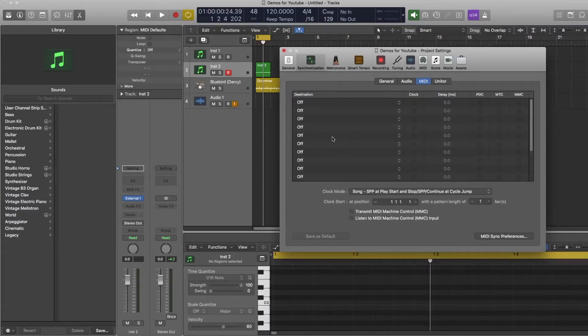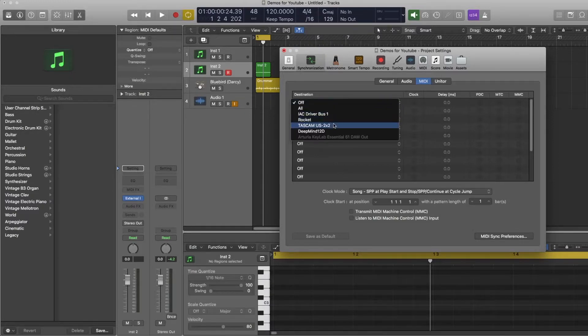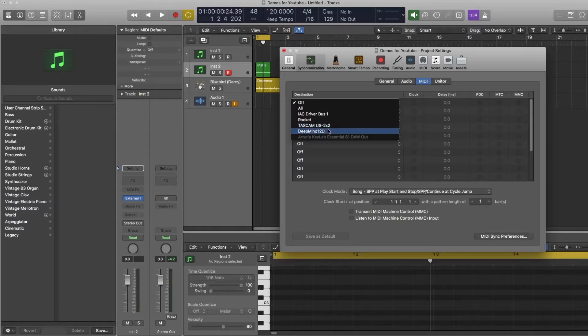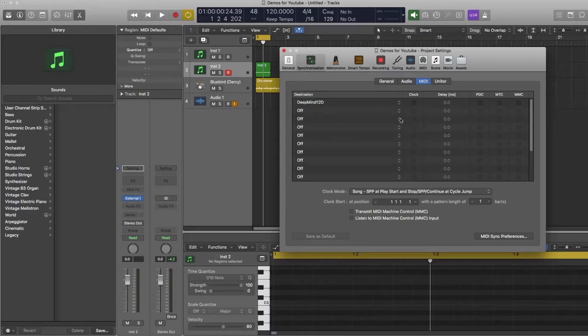This is going to give you this list here. From this list you're going to want to pick the device you're sending the MIDI out to. If you're using just MIDI from your interface you're going to want to choose that. If you're using it over USB you're going to choose the actual device you're using. So here I'm going to pick 12D and then I'm going to click clock next to it.